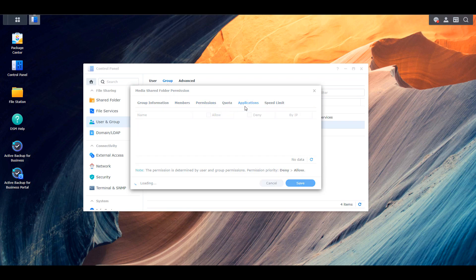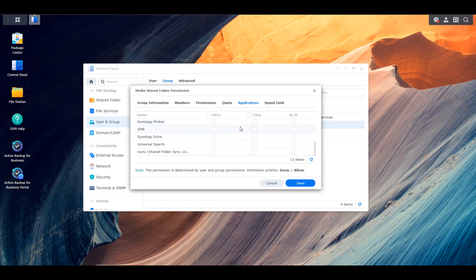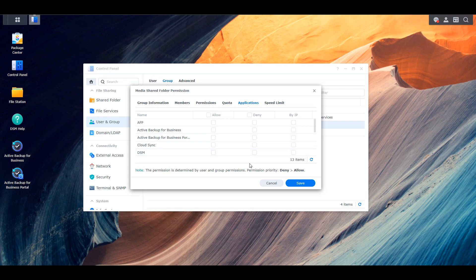In the application section at the group level, you can go through and grant or deny access to certain applications. This functions the same as shared folders — if you deny access, even if you grant access through a different user group or individual user account, it will deny access because the deny supersedes the approval permission. You can also come in here and either grant or deny access to applications on the user group level.